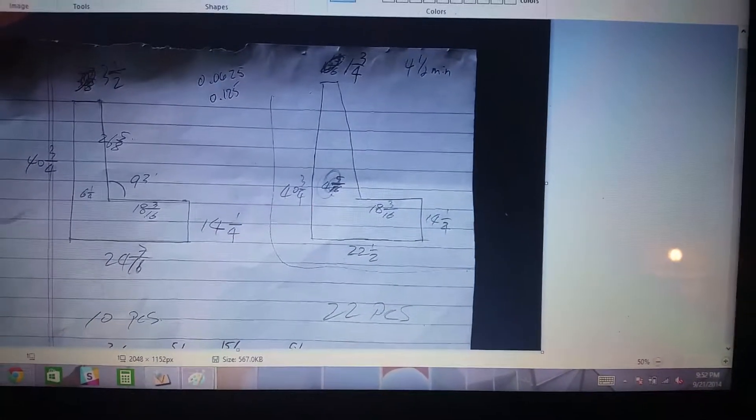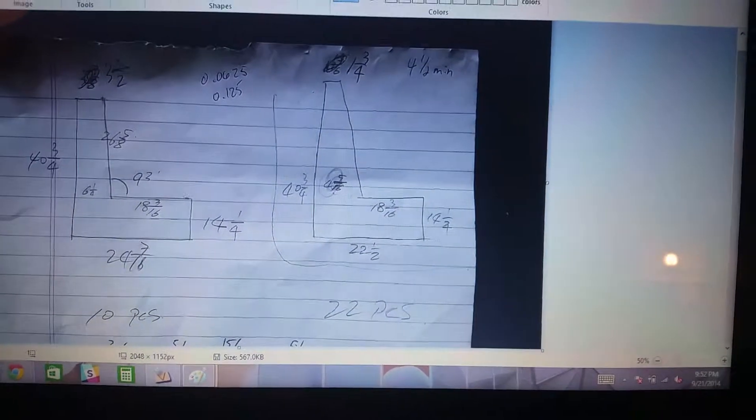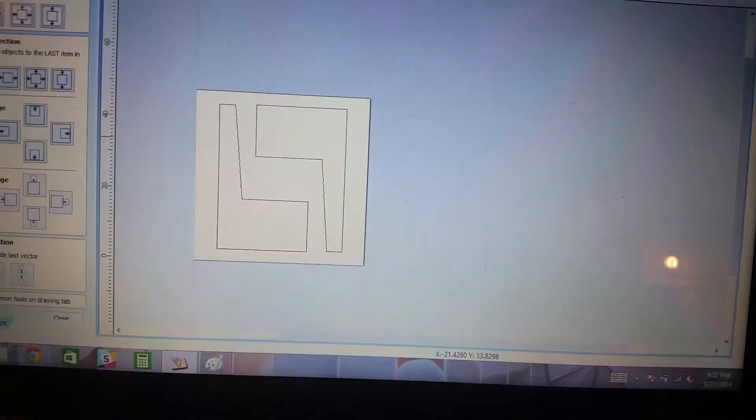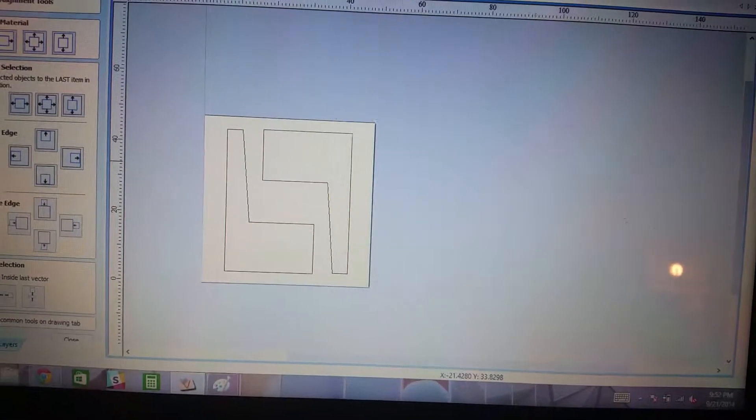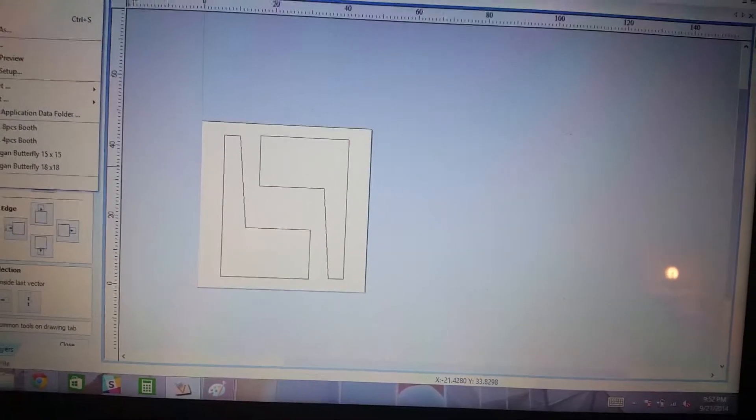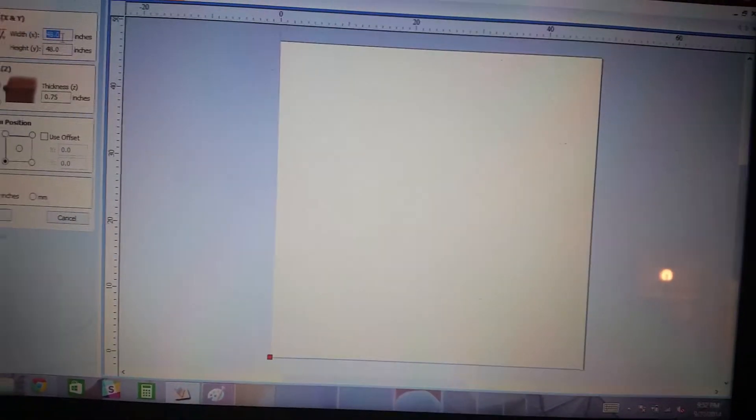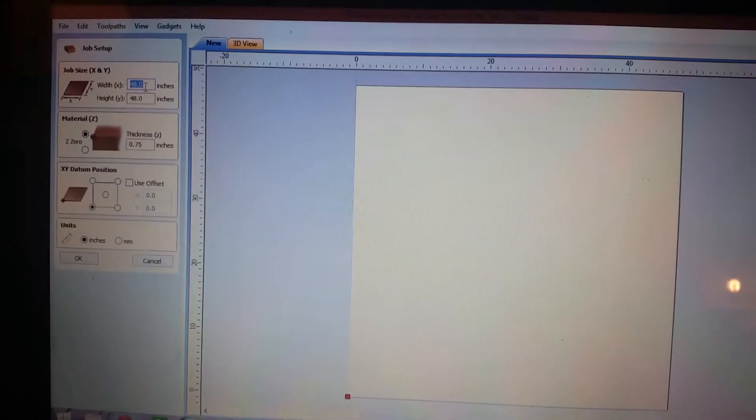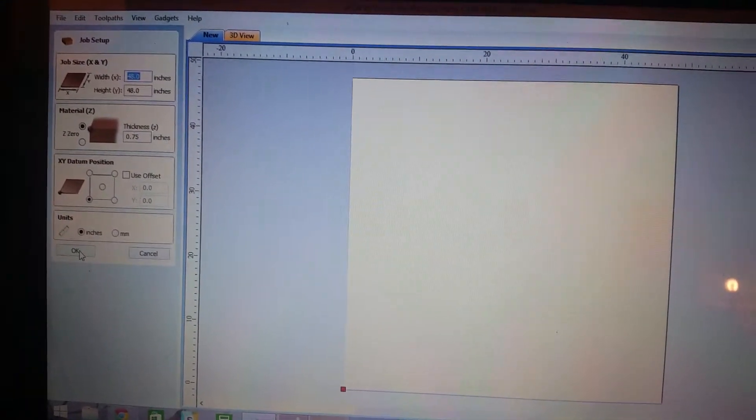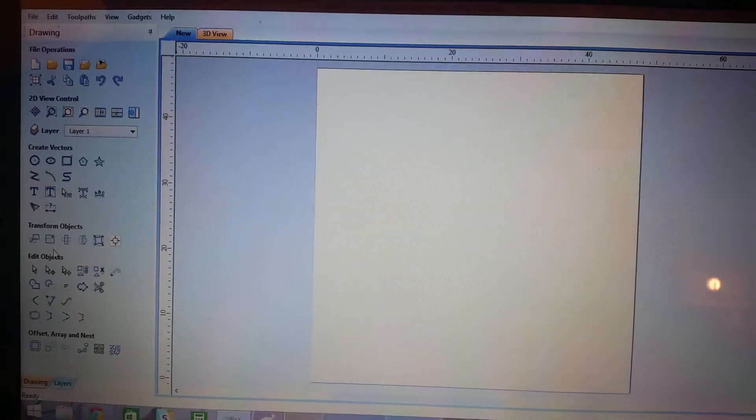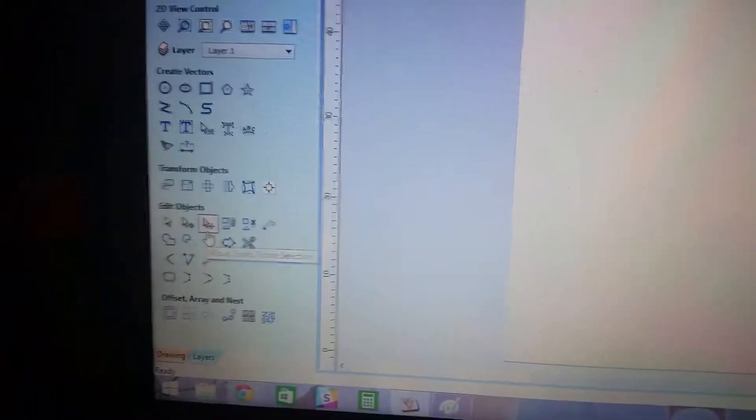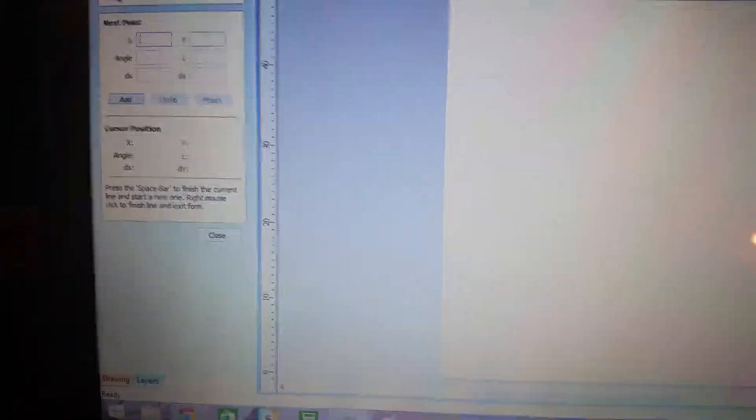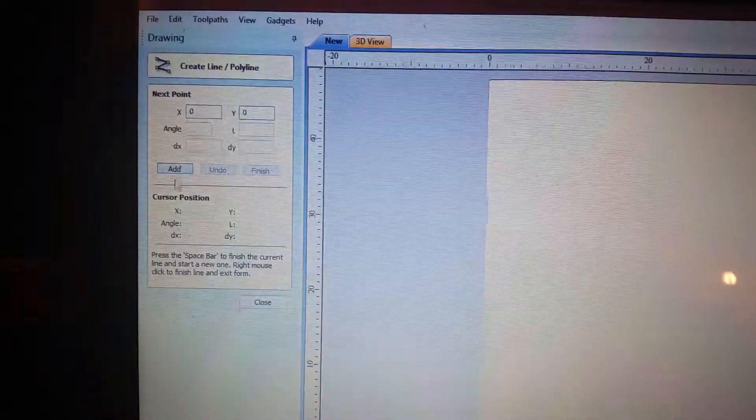So we'll start with 0,0 being at the bottom. We'll go to our V-Carve program, say File, New, and we'll make sure we tell it what our coordinates are for our material. Then we're going to begin by drawing a polyline right here. We're going to start at the coordinates 0,0 in the bottom left hand corner.